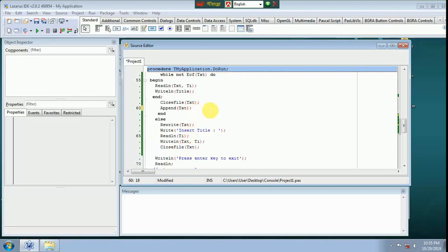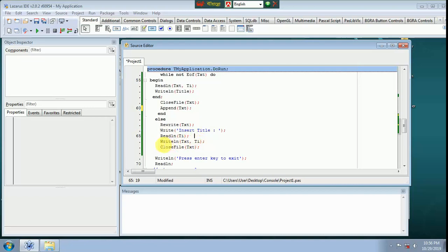Append txt int. Else: rewrite txt. Write — insert title. Read line title. Write txt, write line txt title, file close, close file txt.